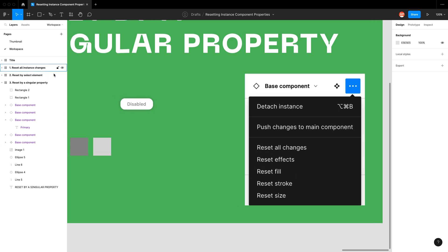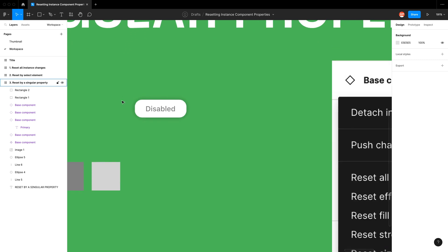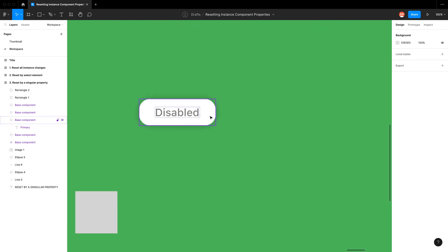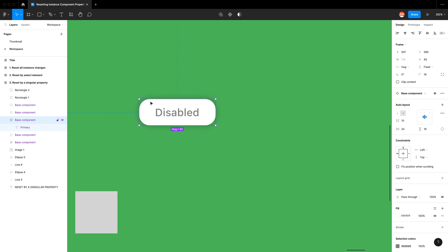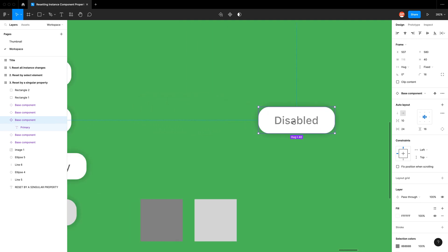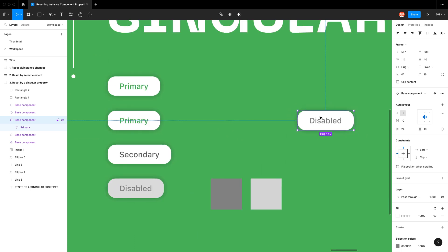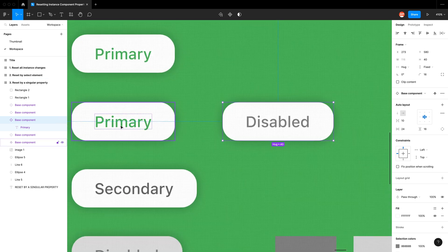And the only thing you need to note is you can only reset the properties of that layer. So what does that mean? If I'm in the base component you can see how the text has changed. So this is the main component.